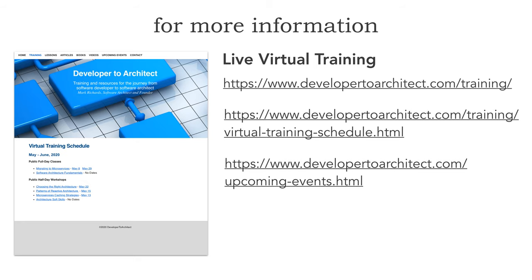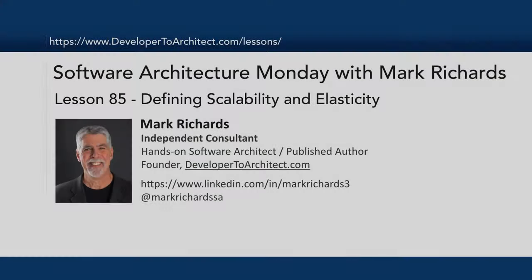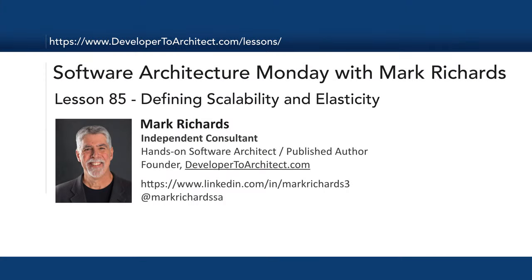This has been lesson 85 defining scalability and elasticity. Again my name is Mark Richards. Thank you so much for listening. Stay tuned in two more Mondays for another free lesson, number 86, in some aspect of software architecture. Stay safe.